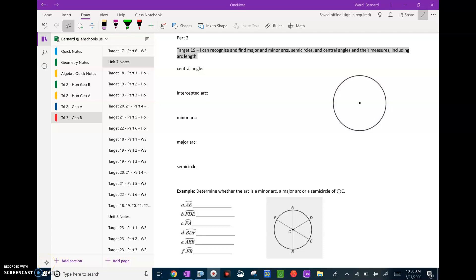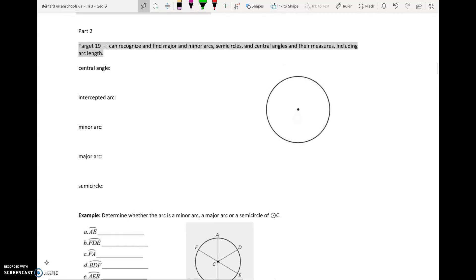Hello everyone and welcome back to Unit 7 Notes. This time we are doing a video about Part 2 in the Note Packet. This starts Target 19. Target 19 says: I can recognize and find major and minor arcs, semi-circles and central angles, and their measures, including arc length. There's quite a bit that goes into Target 19, with all these new vocab words, plus relationships and how they create situations where we can solve problems. We're going to work through Target 19 over two different days — Part 2 and Part 3 are both about Target 19. Let's get right into it.